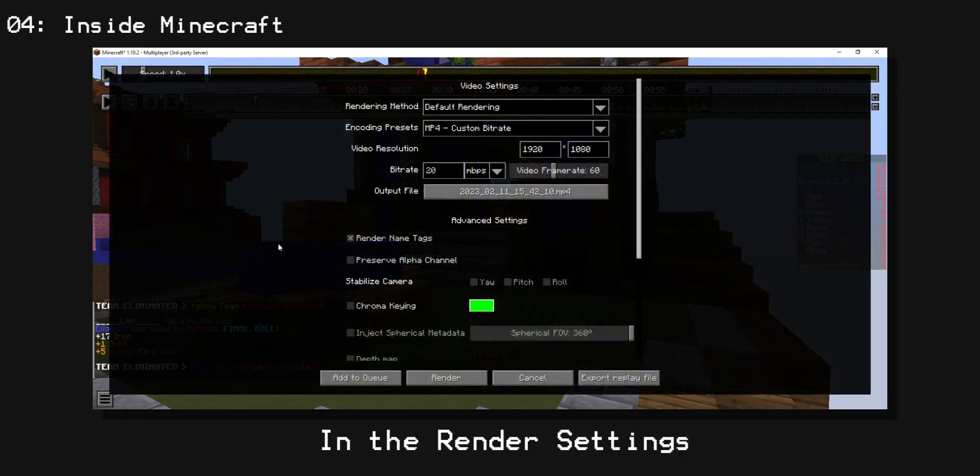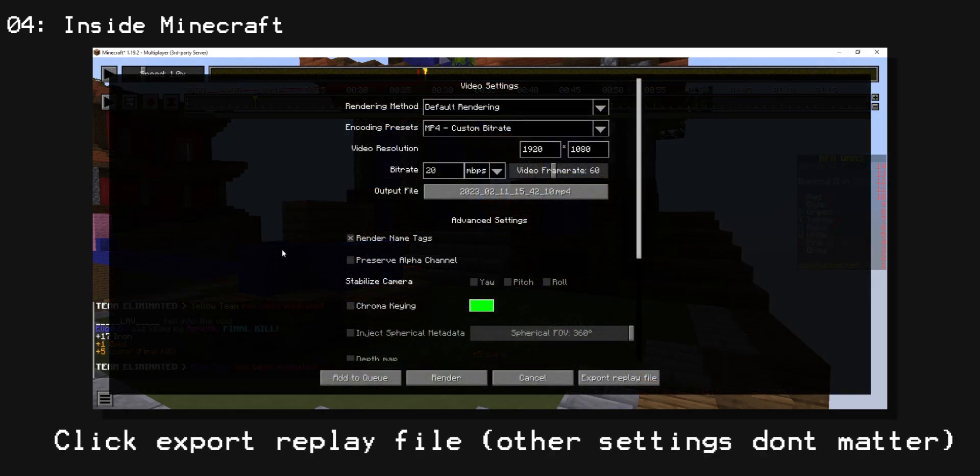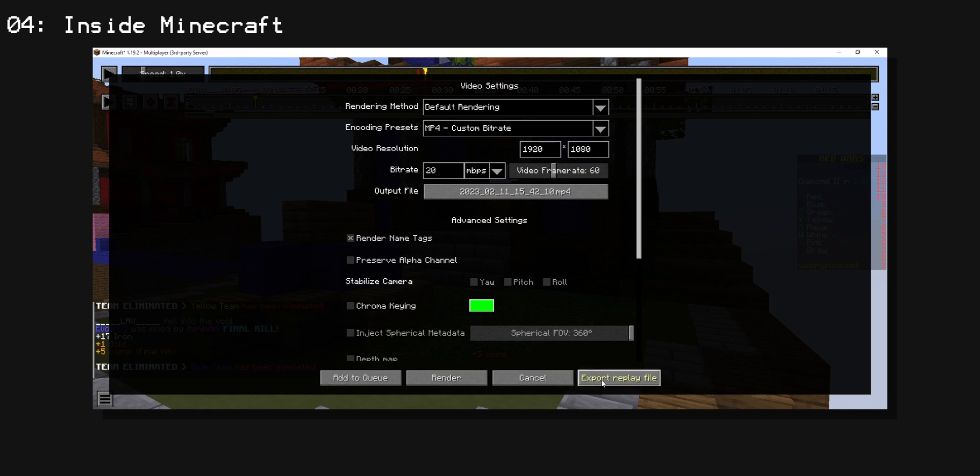And now go to your render settings, click export replay file, don't need to worry about the other settings.